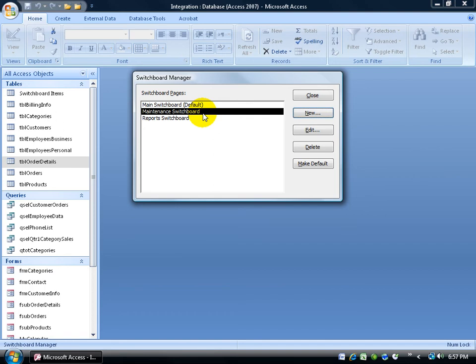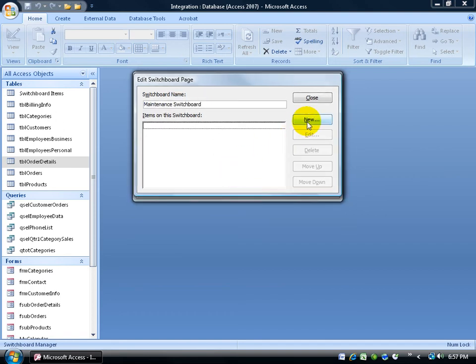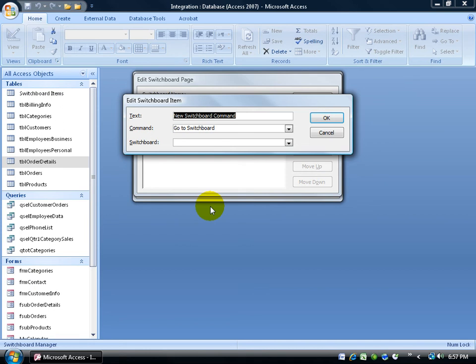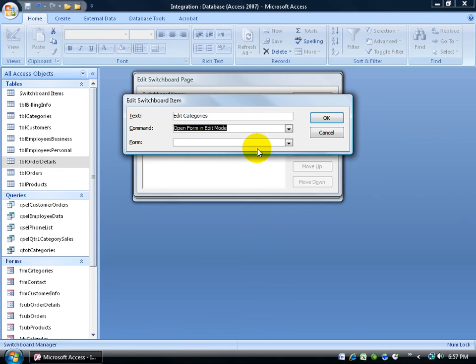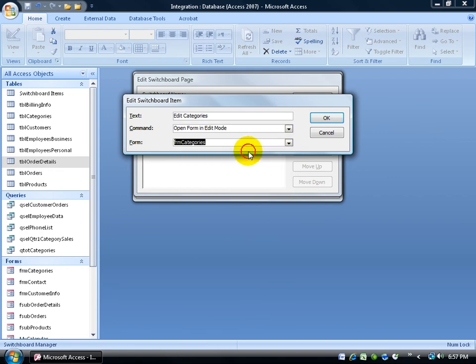Finally, the maintenance switchboard. Select it. Click on edit. And let's add our first item. Click new. And let's open up the form categories down below here. You can see it right there. In edit. So we're not going to add new categories. We're just opening up that form when somebody clicks on the link in edit mode so we can edit what categories we already have. So edit. And then click on the command arrow. Open up the form in edit mode. What form again? It's going to be the categories. Click OK.